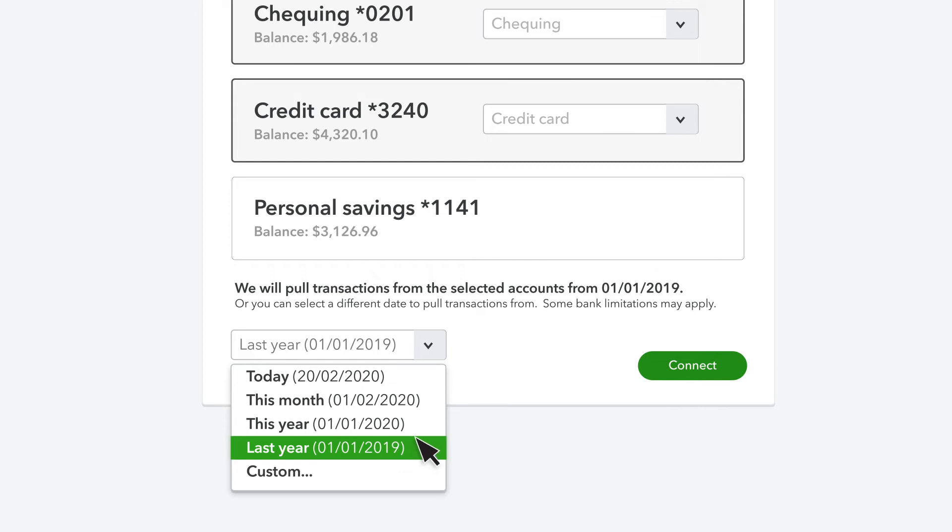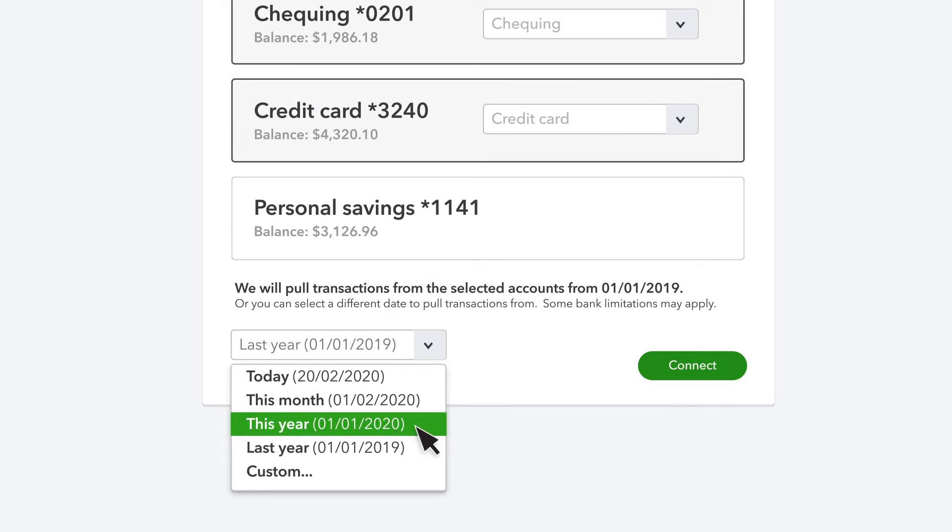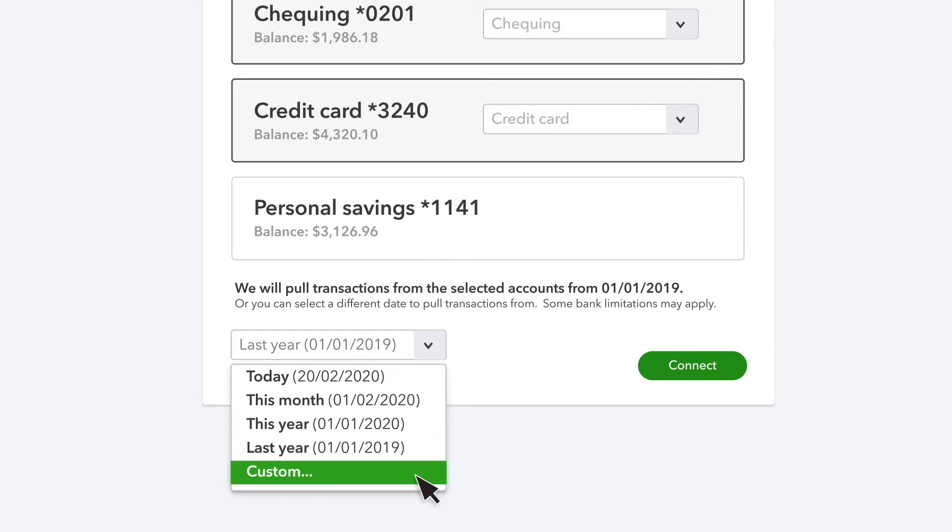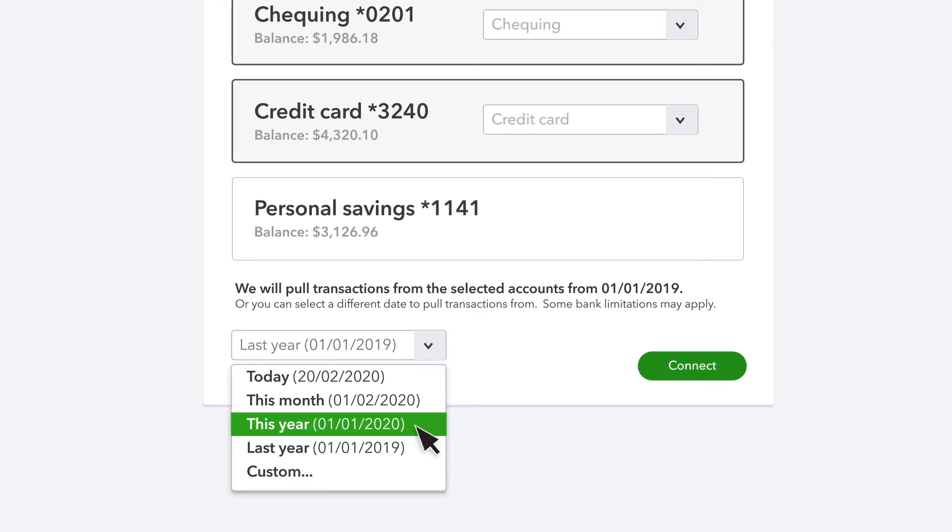For instance, many businesses want to bring in transactions from just the beginning of the current year. If you don't see the option you want, select custom and enter the date. Whatever you choose, it's important to note that you shouldn't enter any transaction that occurred before the date you enter. If you ever decide you want to enter something that happened before the date you choose, talk to your accountant.